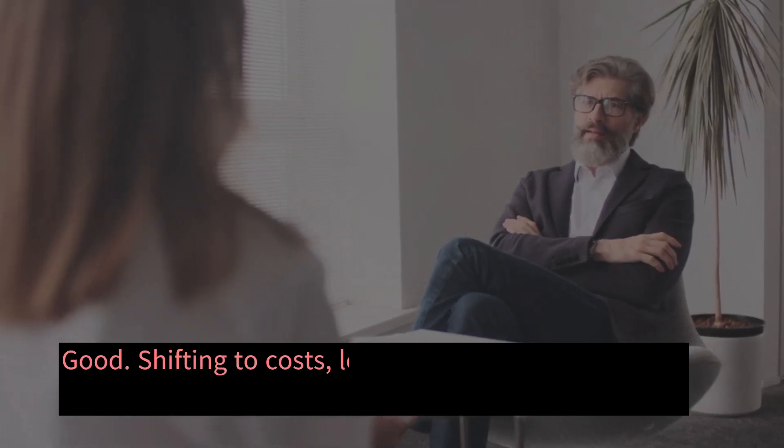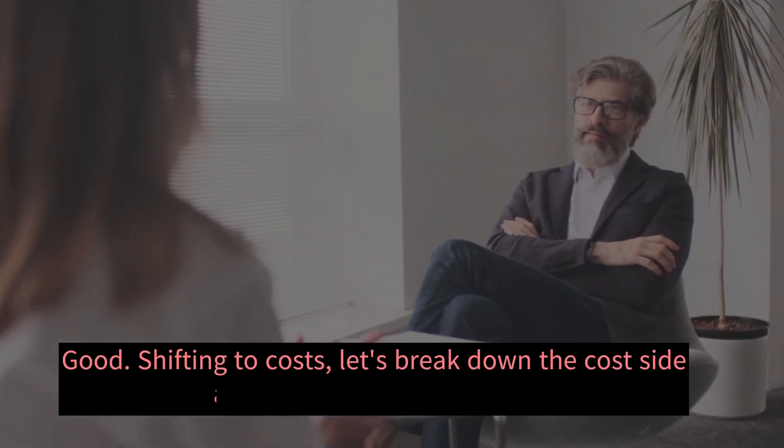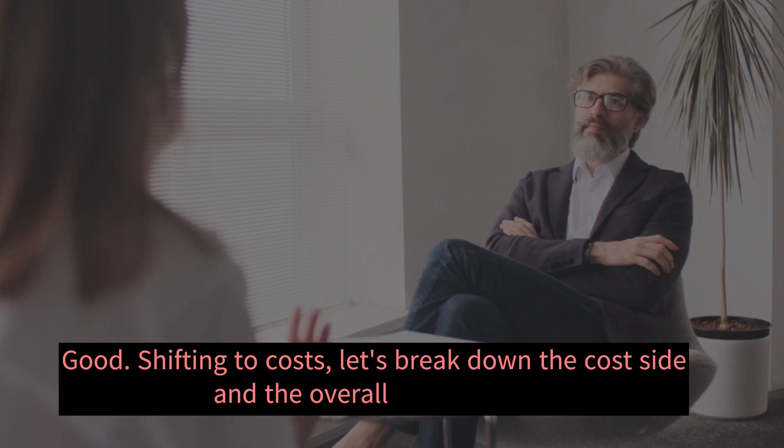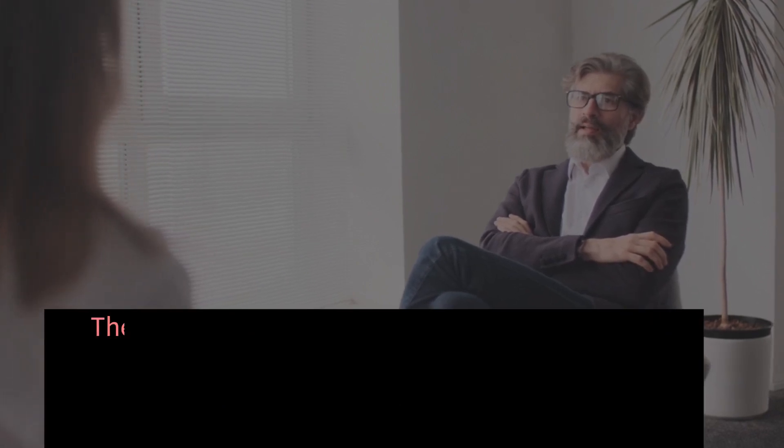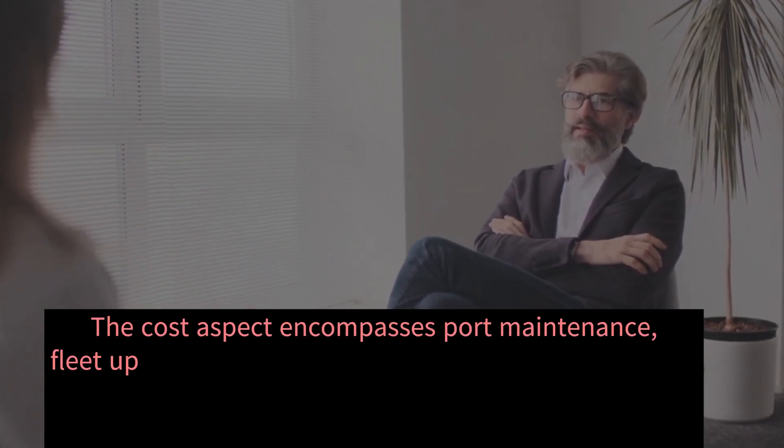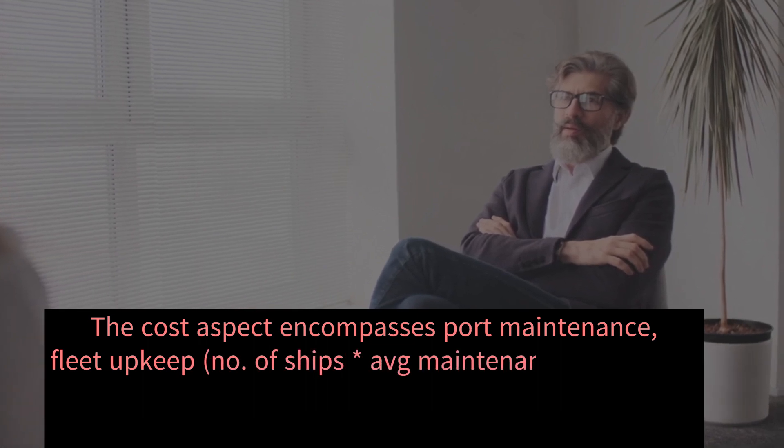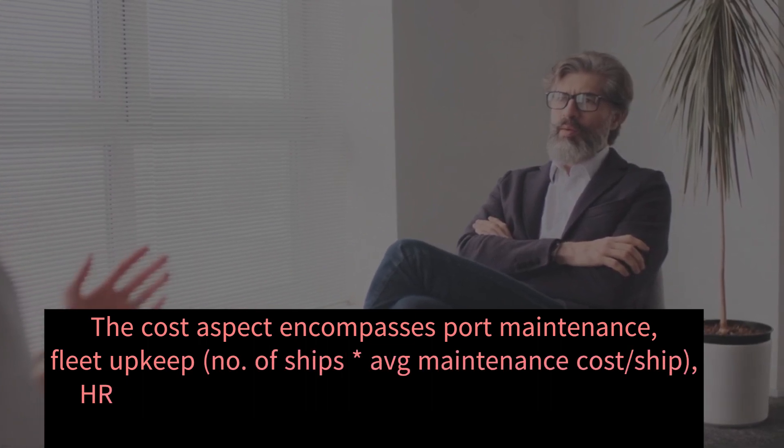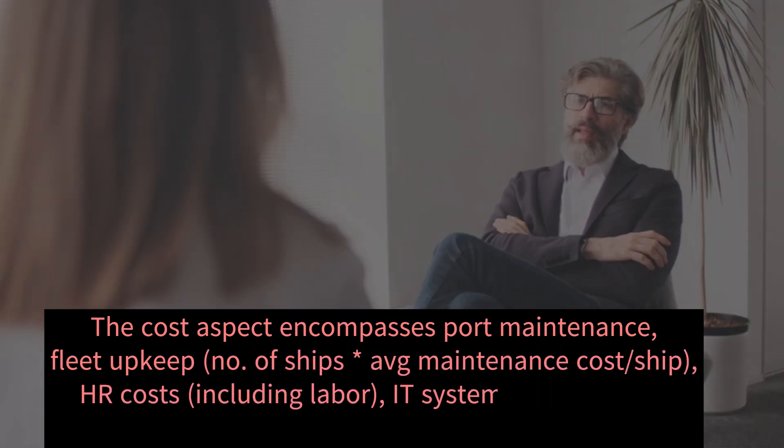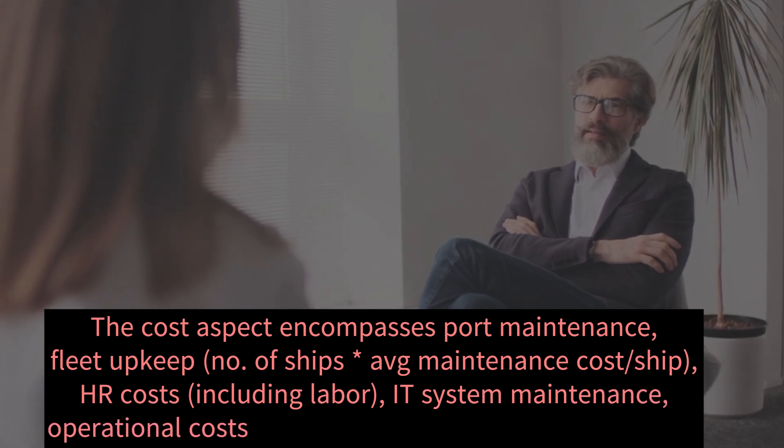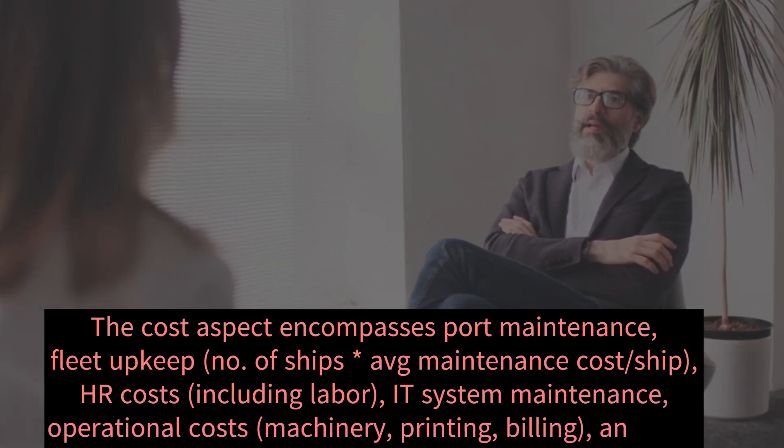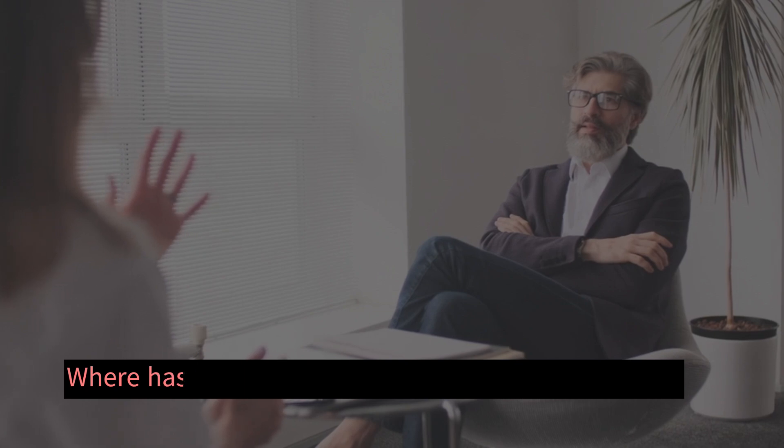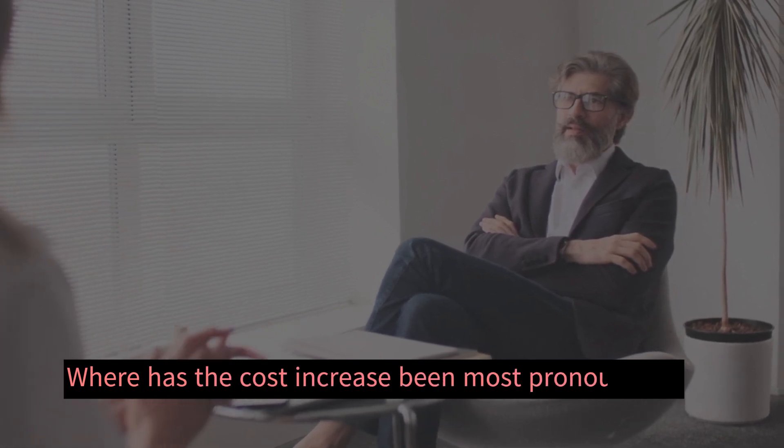Good. Shifting to costs, let's break down the cost side and the overall value chain. The cost aspect encompasses port maintenance, fleet upkeep, HR costs including labor, IT system maintenance, operational costs, machinery, printing, billing, and fuel. Where has the cost increase been most pronounced?